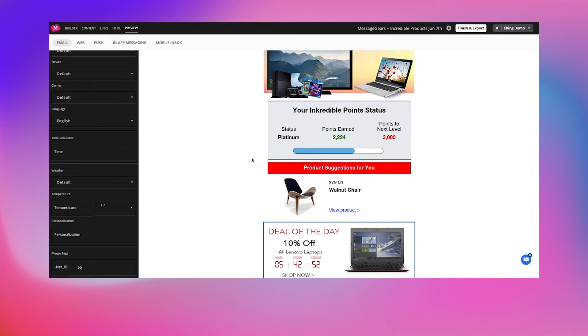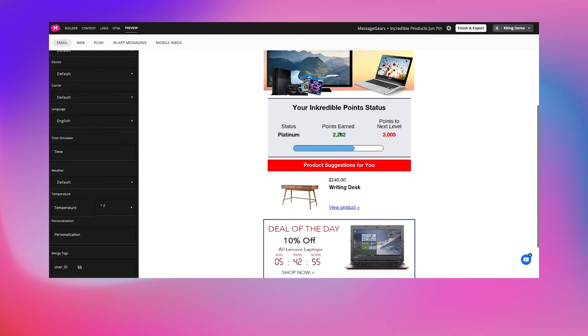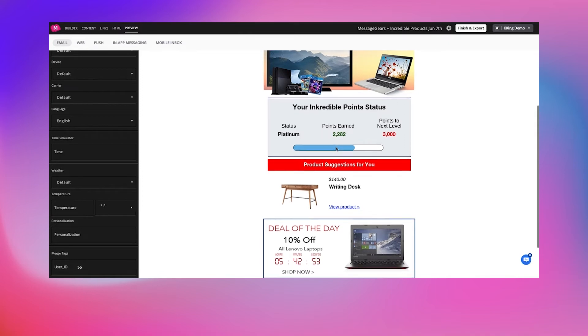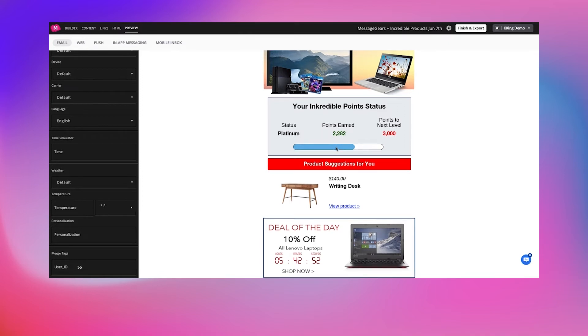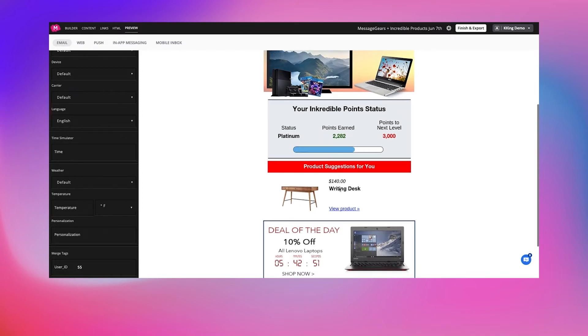In this case, it uses loyalty points in a bar chart that moves accordingly and even shows product suggestions below, all from one block of content in one email. The variations are scalable by the thousands or even many millions.